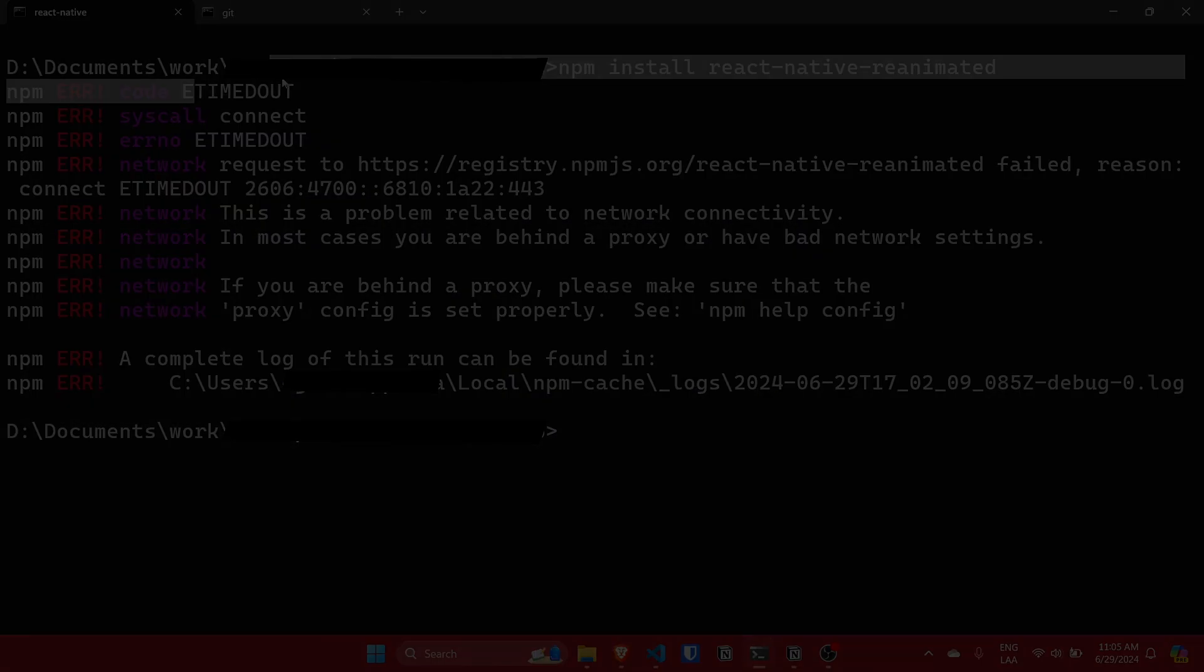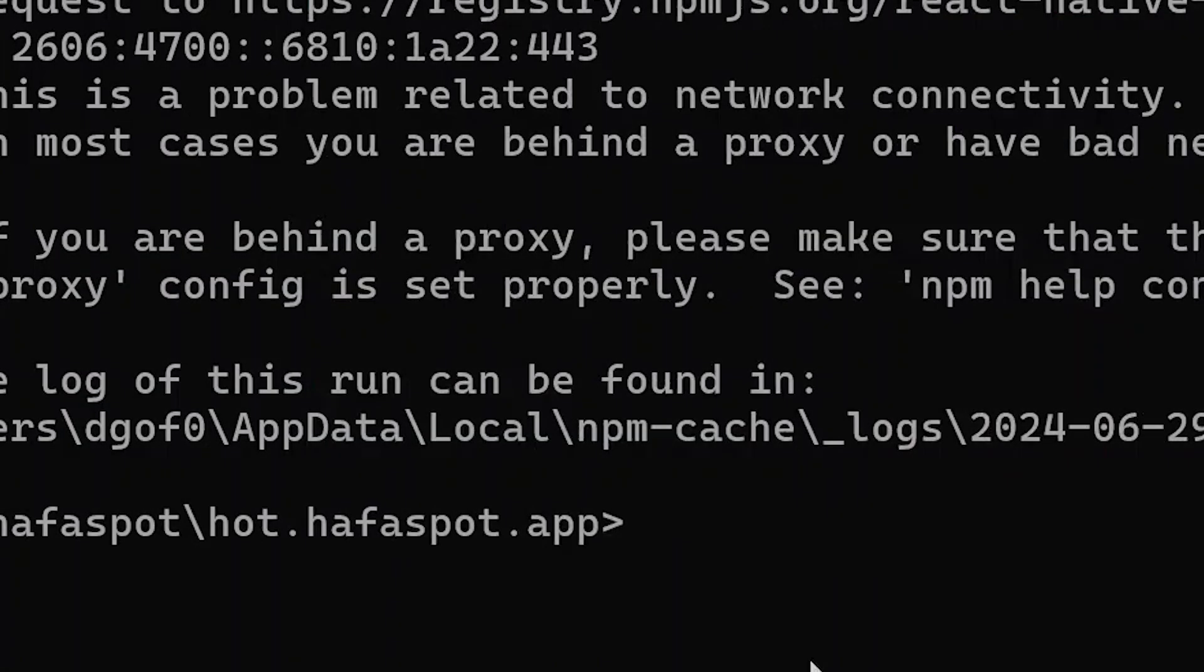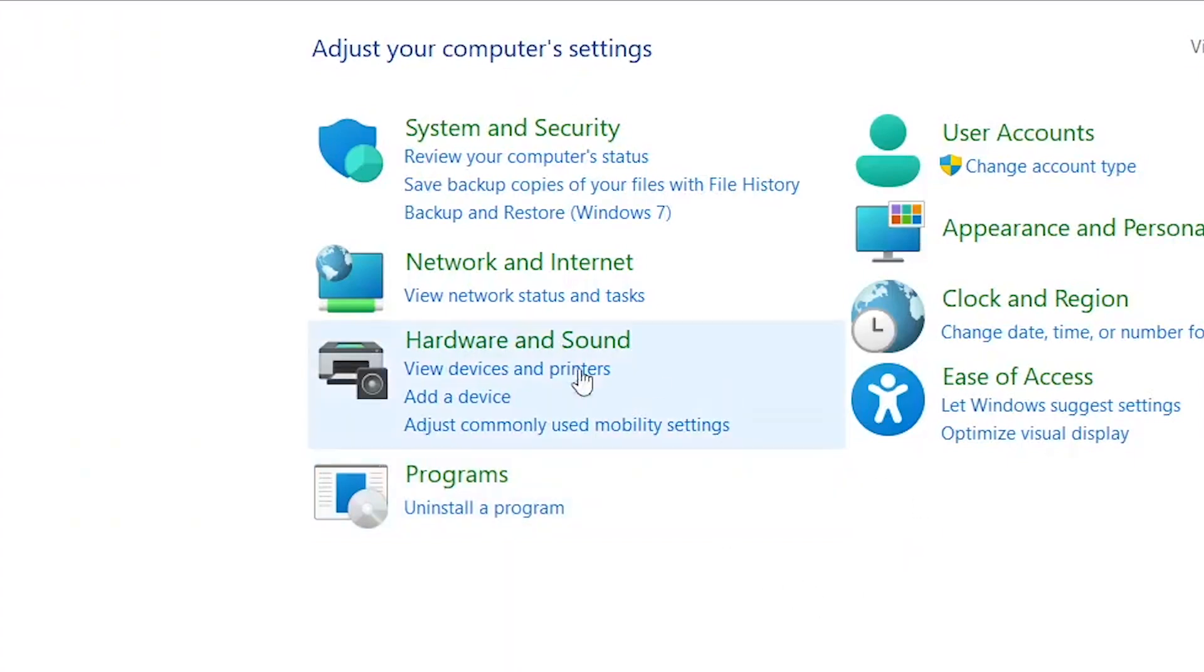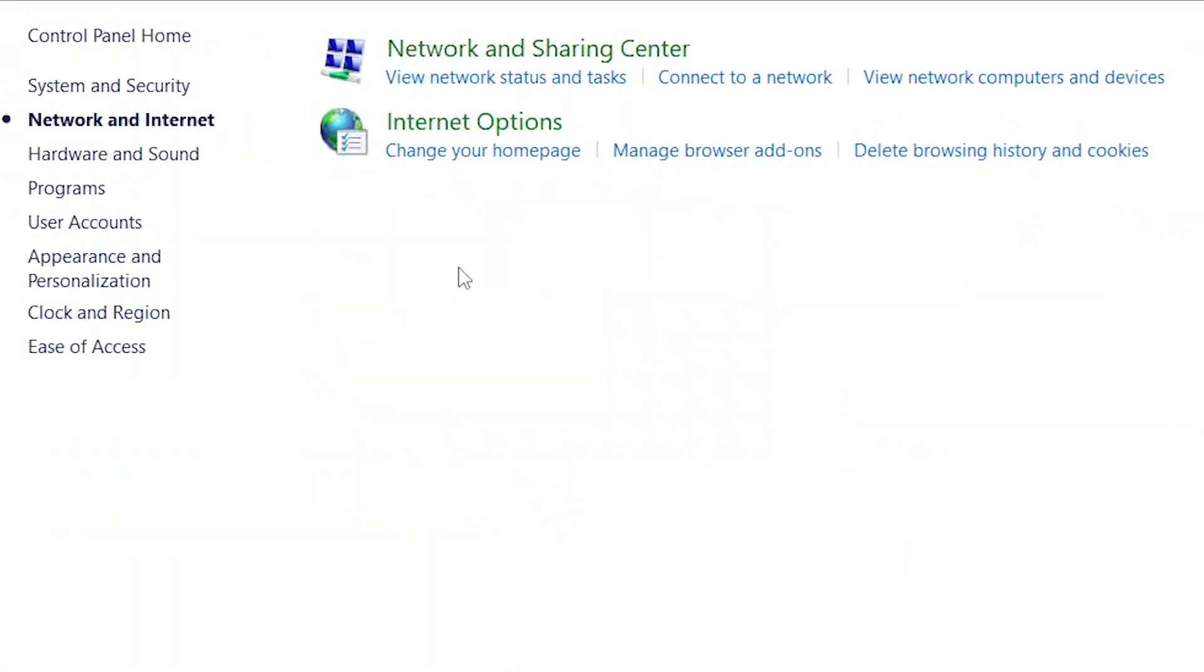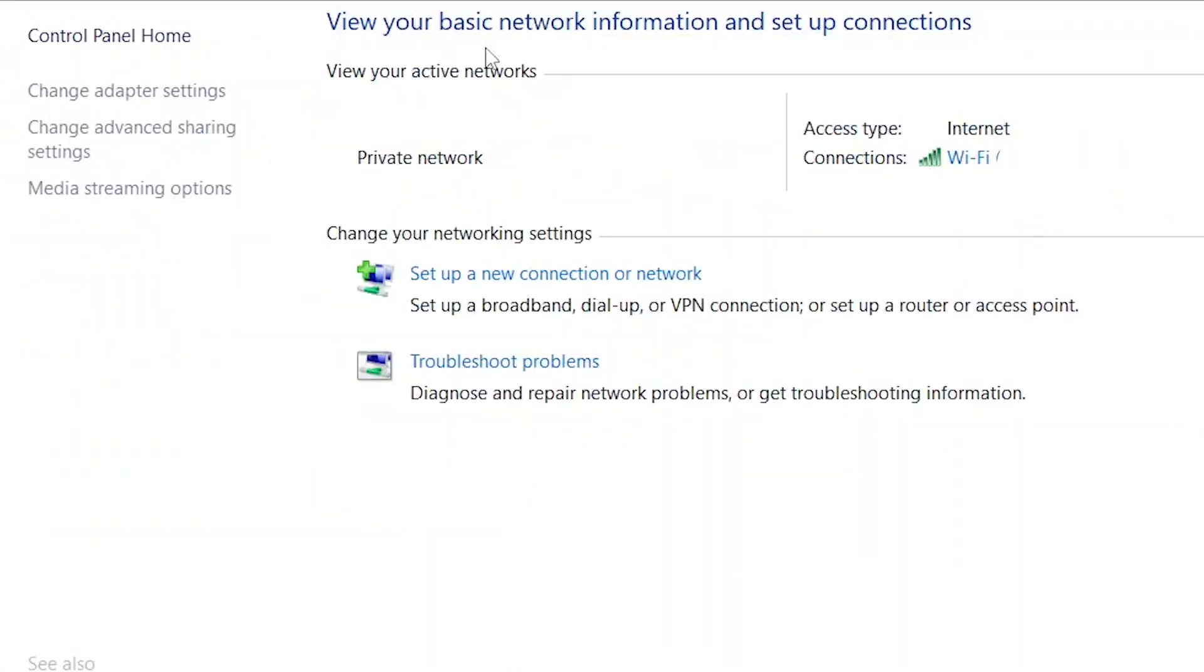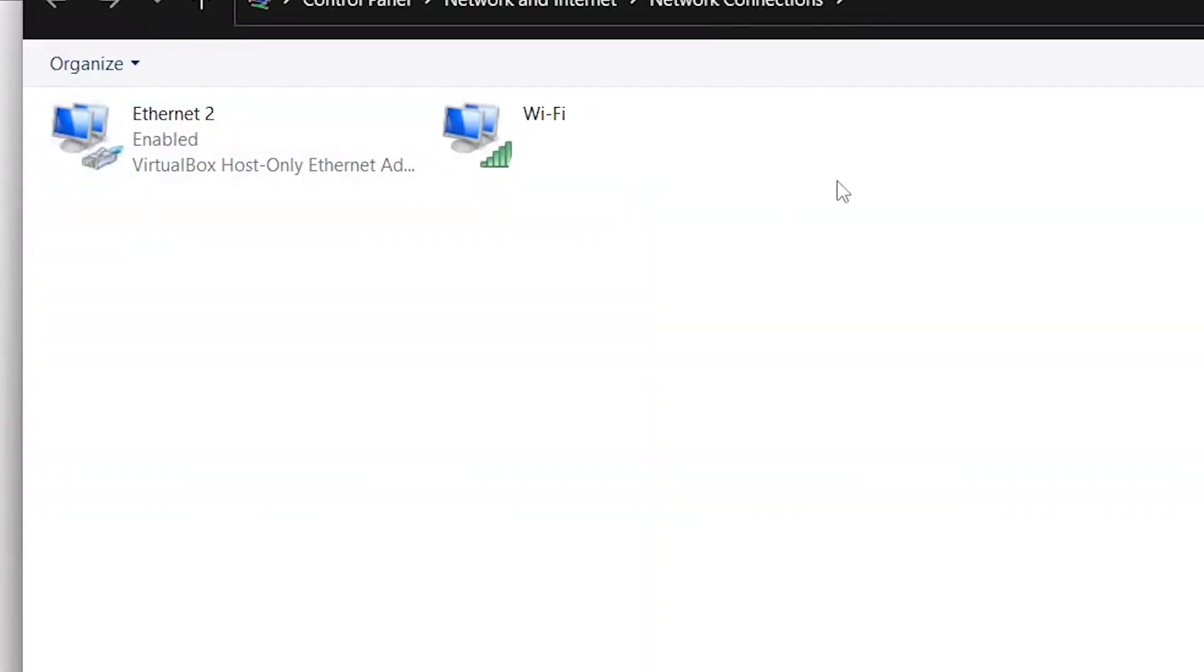You just need to go to the control panel and then navigate to the network and internet section. Now click on network and sharing center and then click on change adapter settings.